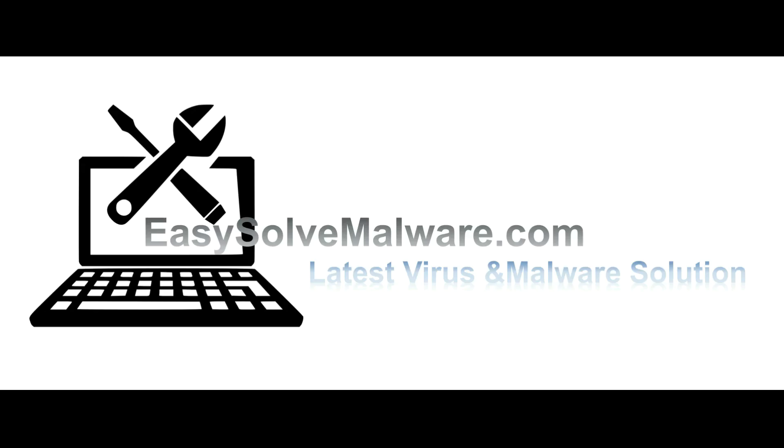That's all. Thank you for watching the video from EasyVirusMalware.com. We hope it solved your problem.